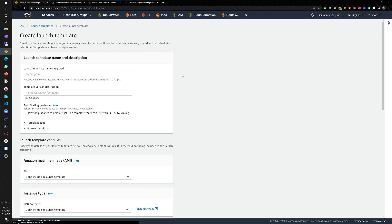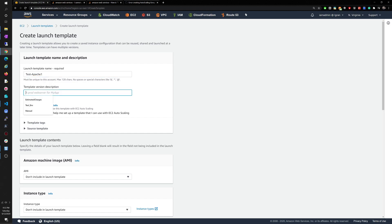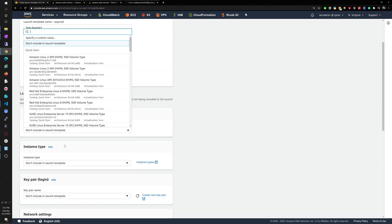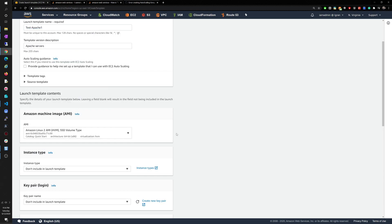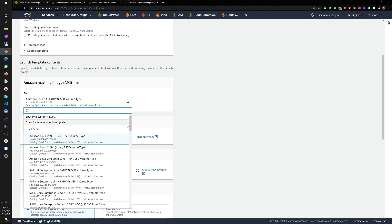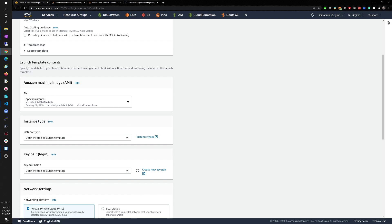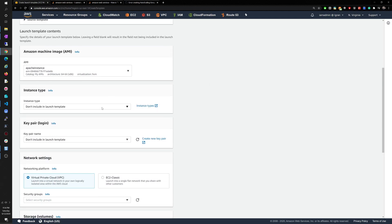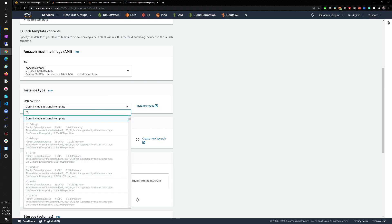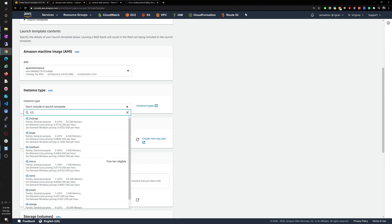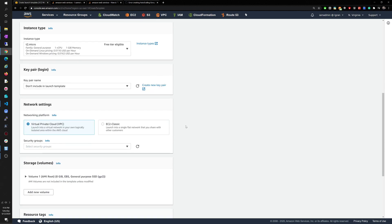We created our target group, so now we move into the launch template. I want to create a new one — I'll call it 'test Apache one,' for Apache servers. For the AMI, you can use a standard one if you don't have a custom one. I have an actual AMI that I created from a previous video, so I'm going to use that one — the Apache instance.